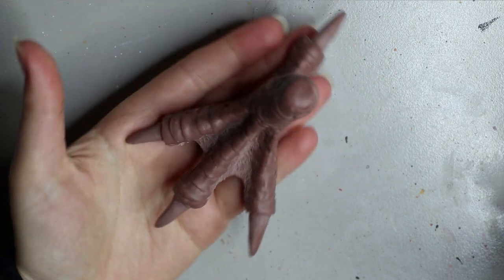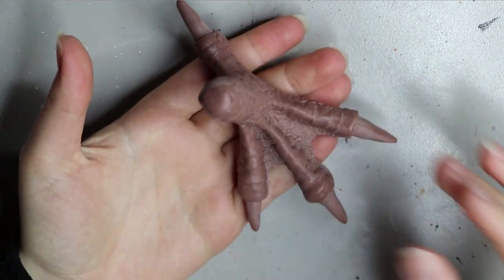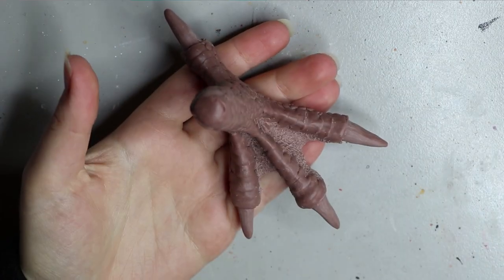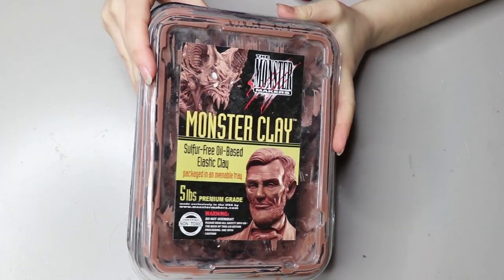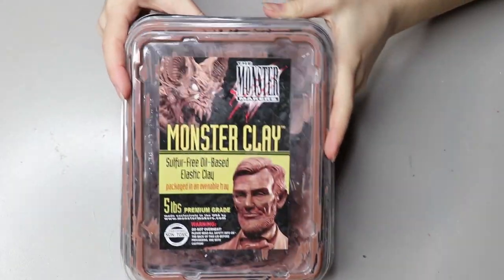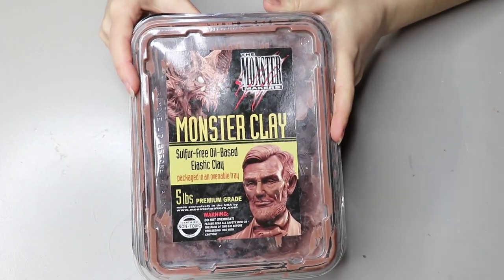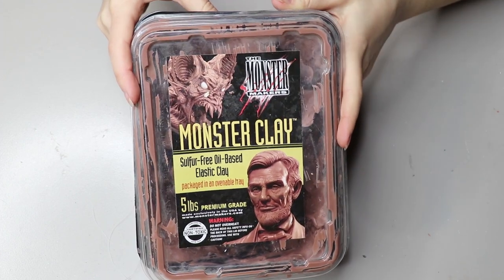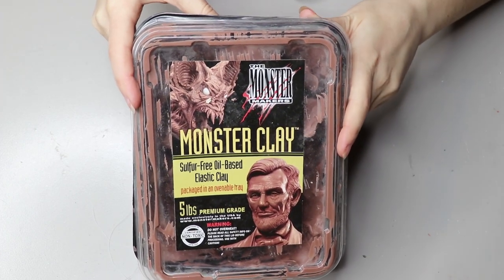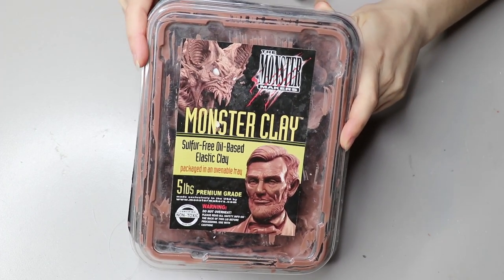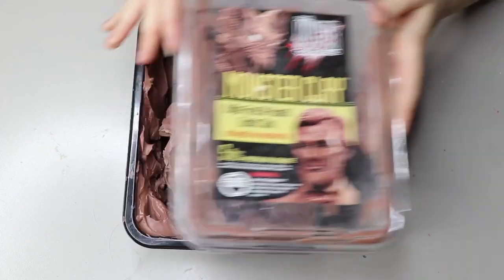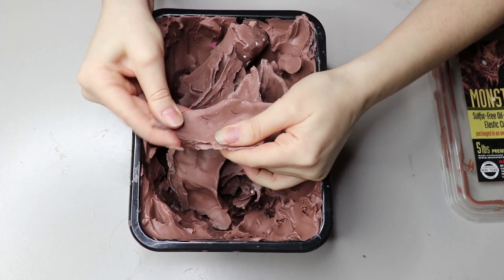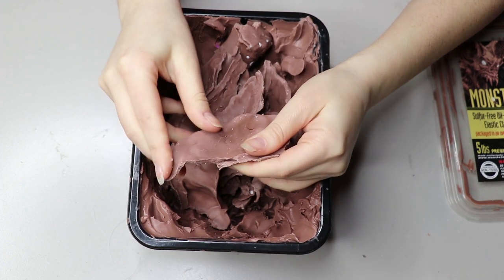I normally sculpt my things out of monster clay. I use monster clay because I make molds and cast them in resin. Monster clay is a wax-based clay and it doesn't harden, so it's no use if you want something that hardens. I'd suggest using Sculpey or something.